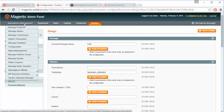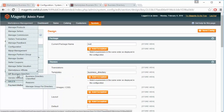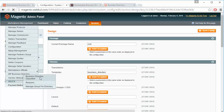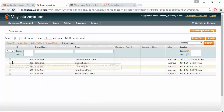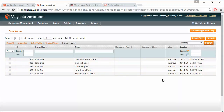Admin can easily view the Business Directory menu under the Marketplace Management. Here is MP Business Directory, and there will be three menus: Business Directory Classifieds, Reasons, and Manage Group for Directory. We will enter Business Directory Classifieds first. These are the existing classifieds of the business directory — here is the ID, name, owner name, company name, and the status: approved or unapproved.